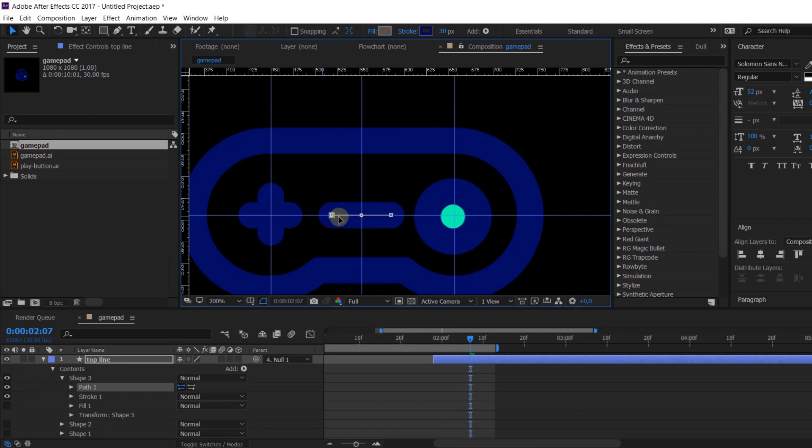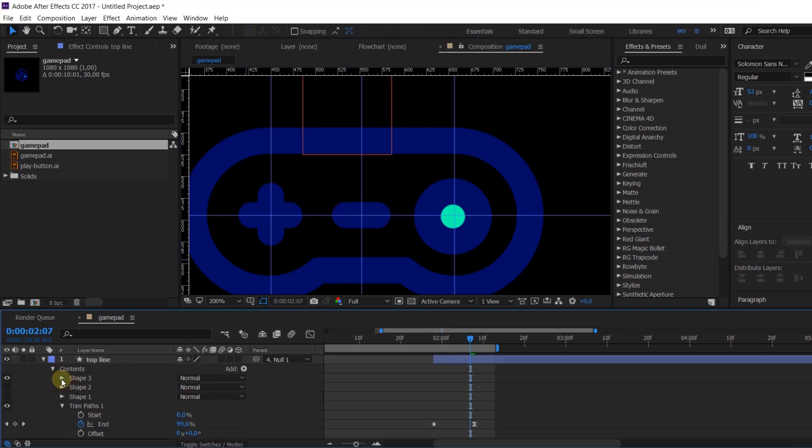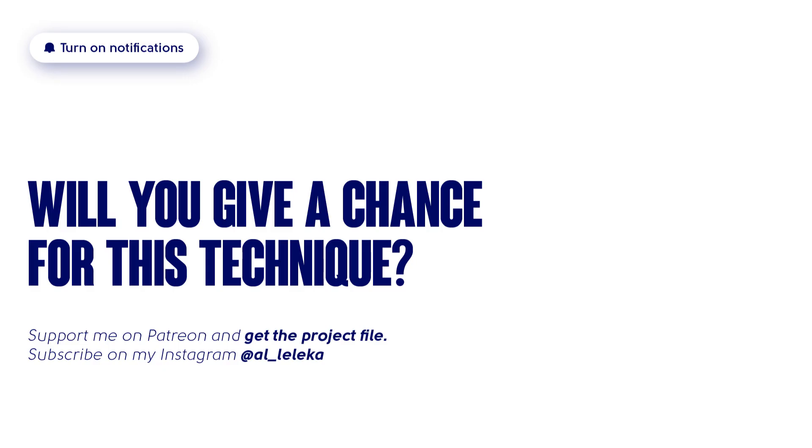Well, it was my tips and tricks for you about morphing animation between icons. I hope this tutorial was useful for you and if so, you can drop a comment and let me know. And see you in the next video.